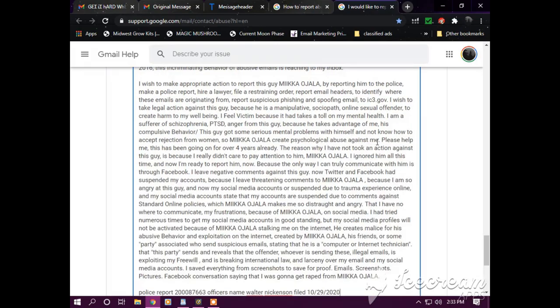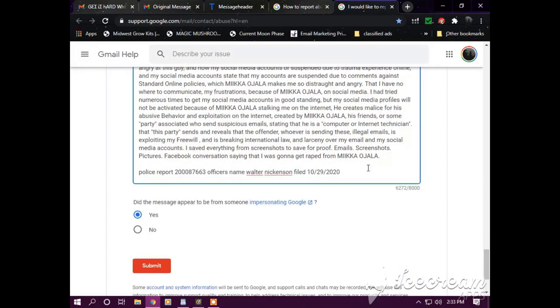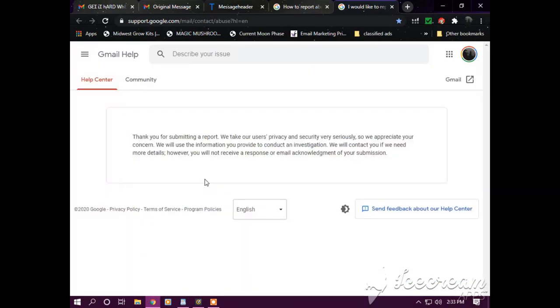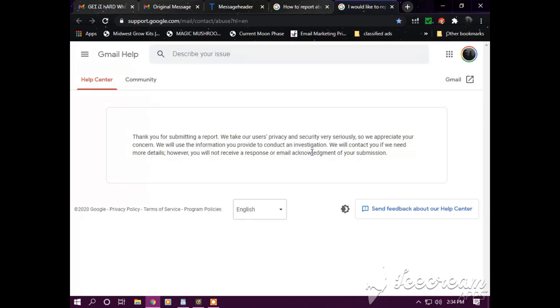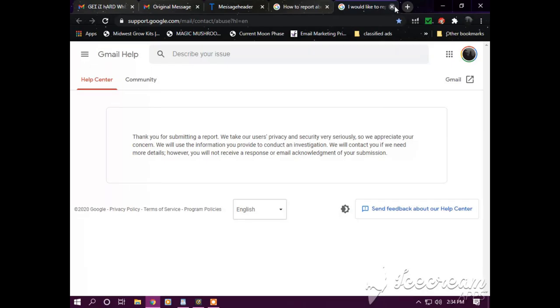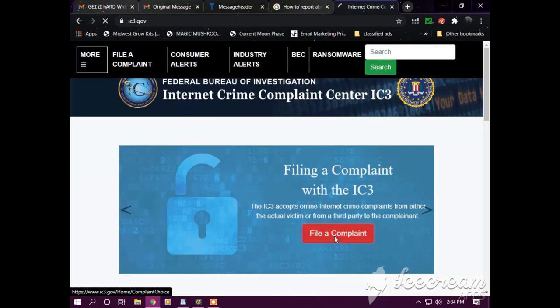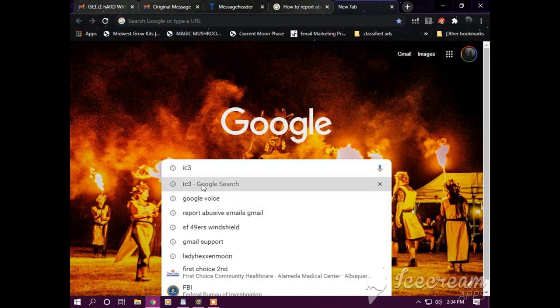And then this is my written statement. I already read and posted this in a different video, but this is my complaint stated. Yes, Mika Ajala creates psychological abuse against me. So I want to submit that. Thank you for submitting a report. We take our users' privacy and security very seriously, so we do appreciate your concern. We will use information to conduct an investigation. We will contact you if we need more details. However, you will not receive a response or email acknowledgment of your submission.